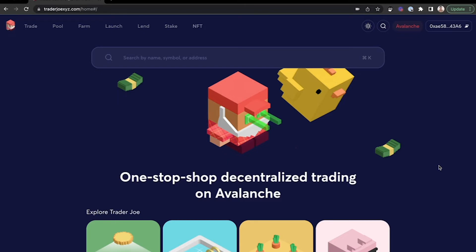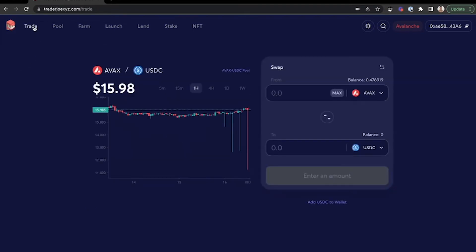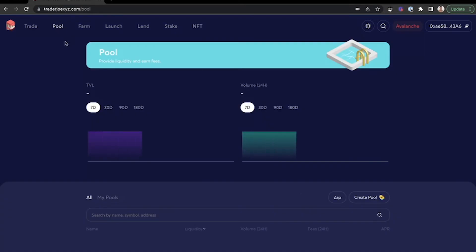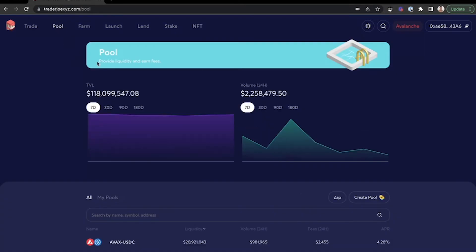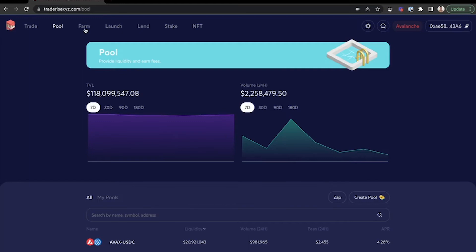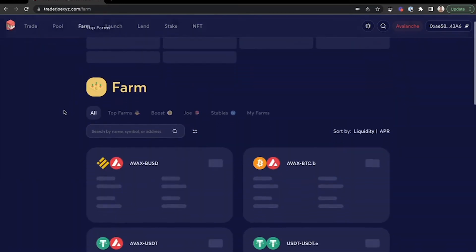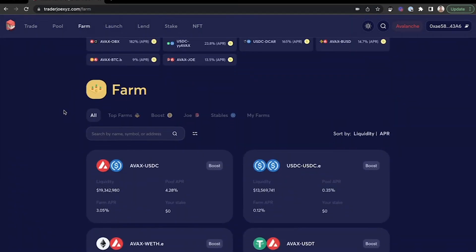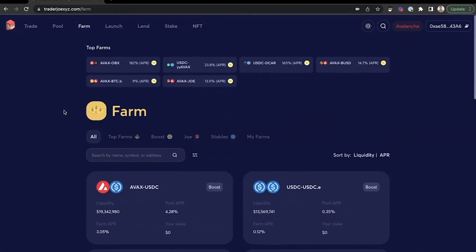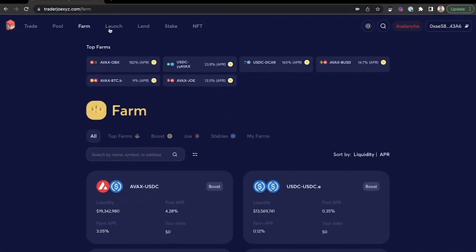In the top left, you'll notice there's an option to trade where you can swap tokens. You can access the pool to provide liquidity and earn fees with certain tokens and different pairs. You can also farm using certain pairs in Trader Joe easily.